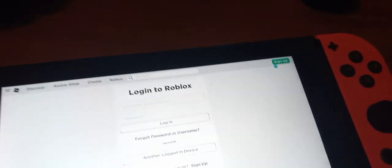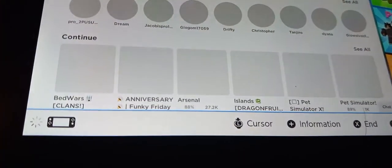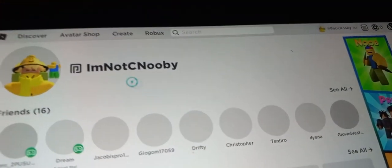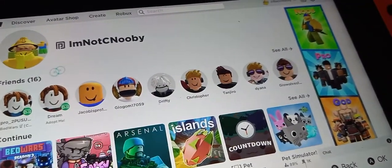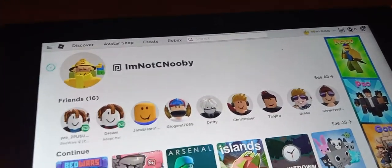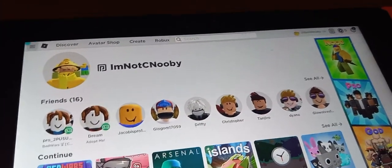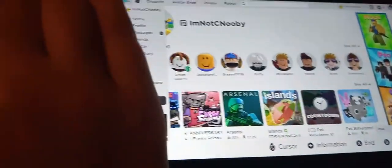I'm logging into my account real quick. Okay, I'm back — now I'm on my account. So you can't play games, there's no point in playing games, but you can edit your avatar.